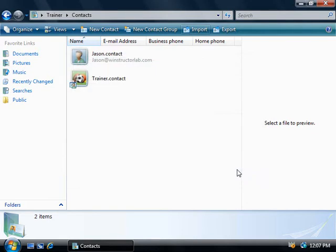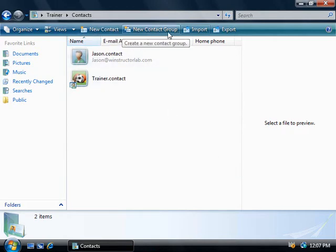Now, aside from creating new contacts and importing and exporting our contacts, up the top here we could also create new contact groups where we can add in a bunch of contacts together. And this will allow us to email all members of the group together in exactly the same way that distribution groups work in Outlook.